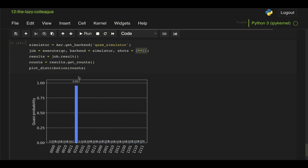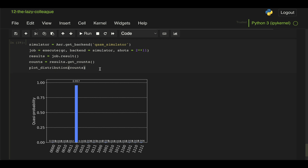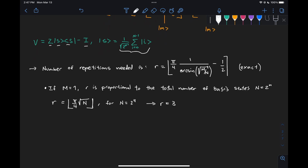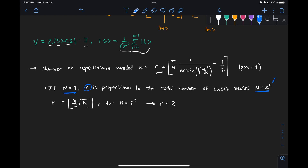The issue is that in this particular problem we're being asked to identify the marked element with 100% probability using only one shot. So obviously using regular Grover's algorithm we cannot achieve this. The number of times we need to repeat the circuit using regular Grover is given by an exact expression, and for one marked element (m=1), this number of rounds r is proportional to the total number of basis states, which is 2^n. In our case n=4, so that's 16 states and r equals three.